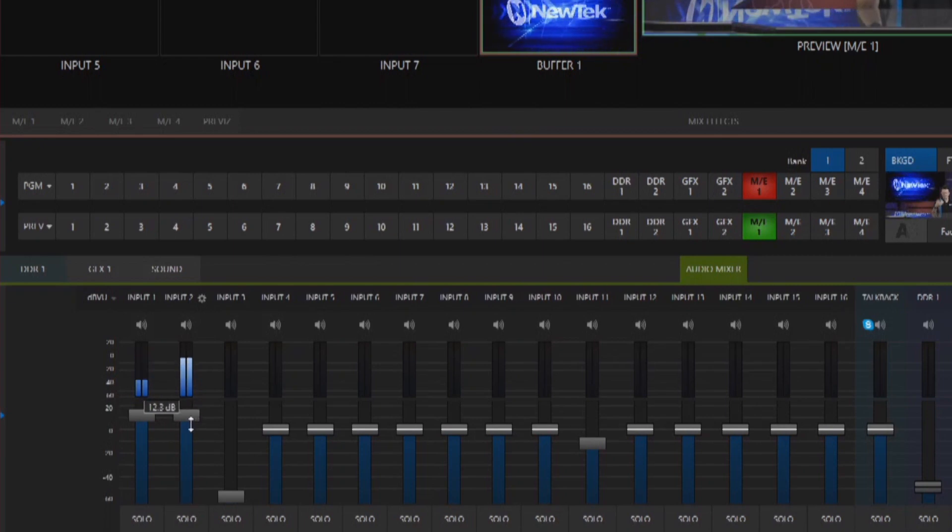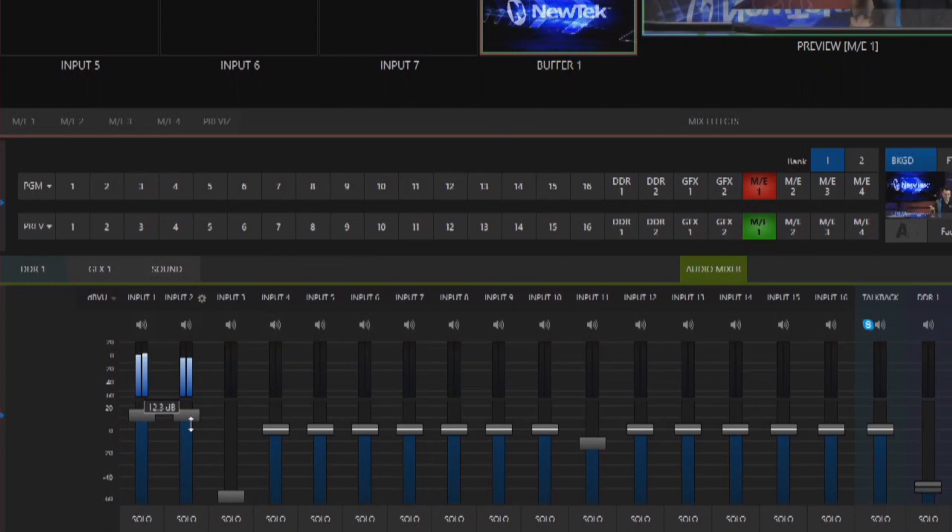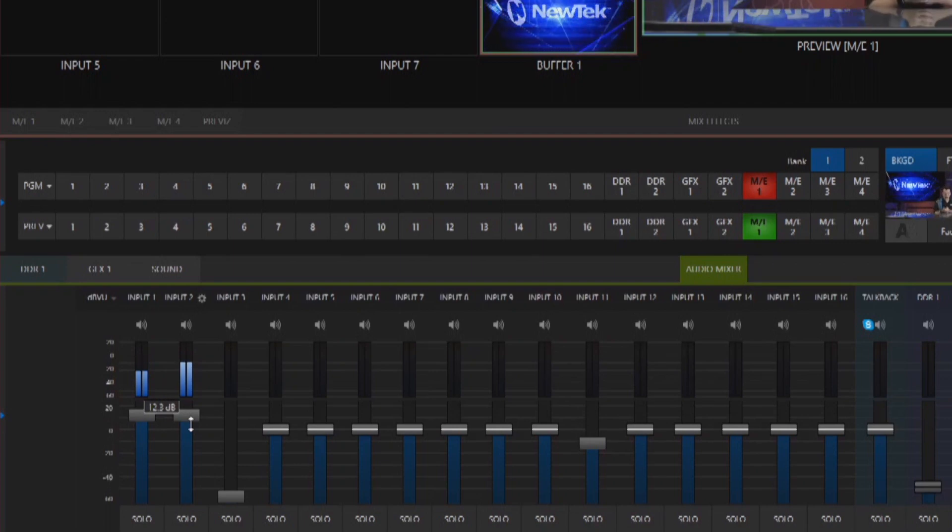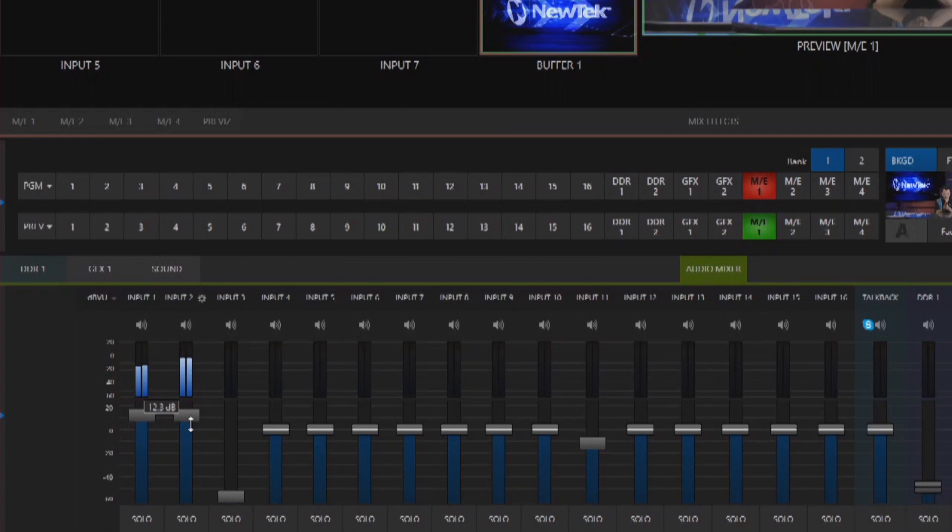But if I have that source coming through all the time it can be a little bit chaotic especially if I have a bunch of different inputs and going through and juggling which inputs are doing what. The nice thing is we can automate this using the follow program video option.